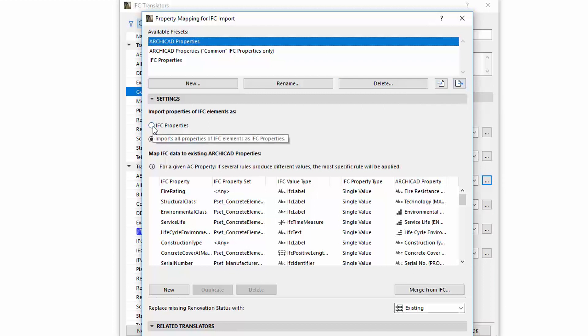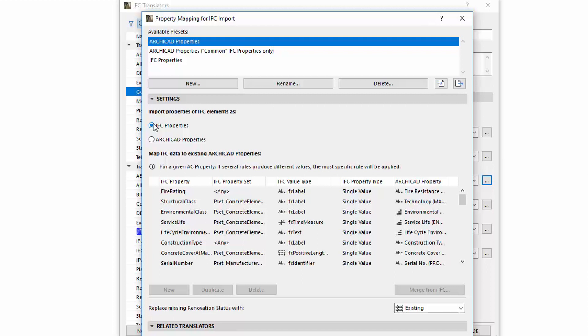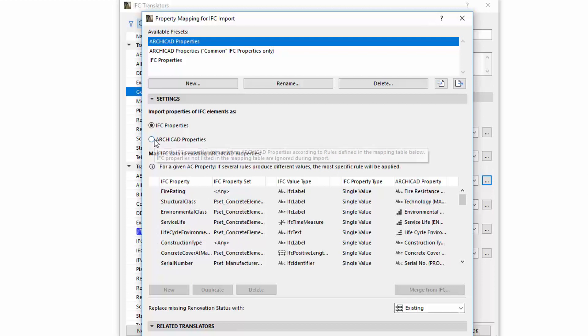We can find two options under the Import Properties of IFC Elements as field on the Settings page. The IFC Properties is the default option. If we choose this, we can import all the data unchanged with all element properties by generating new IFC Property data. In case this option is selected, the Mapping Table will be inactive and grayed out.